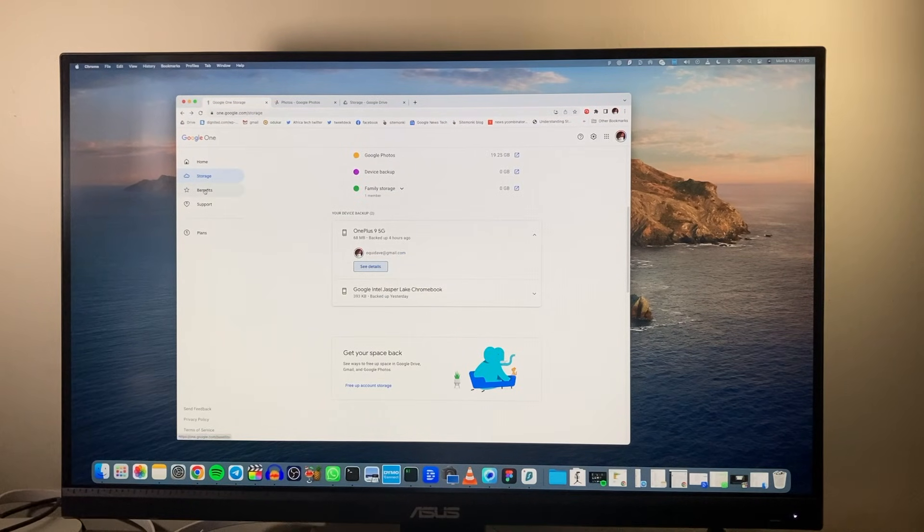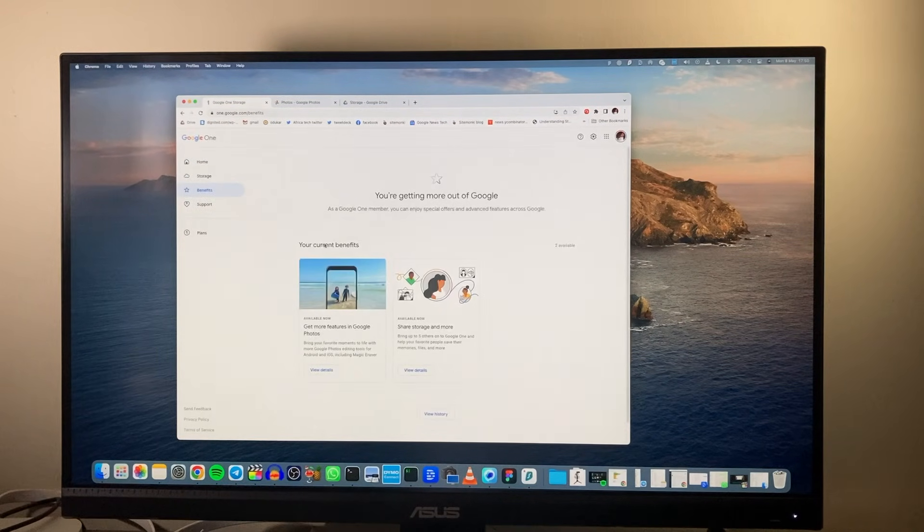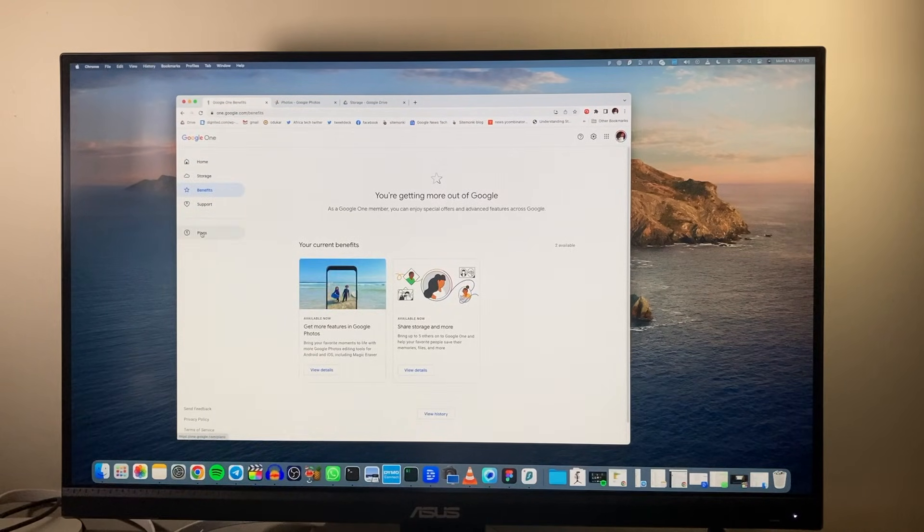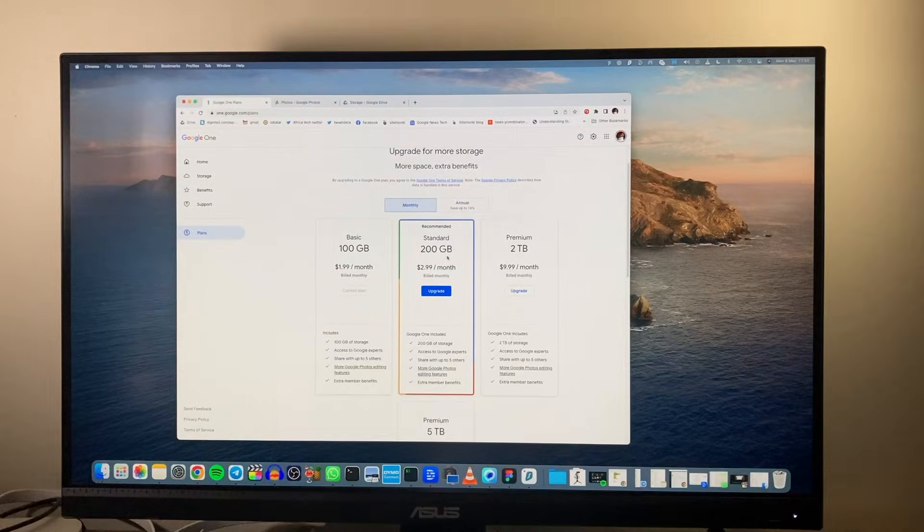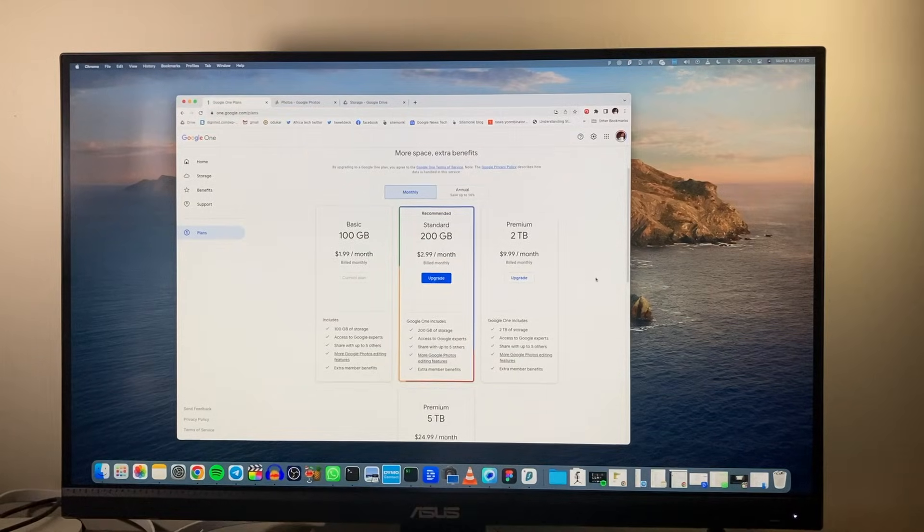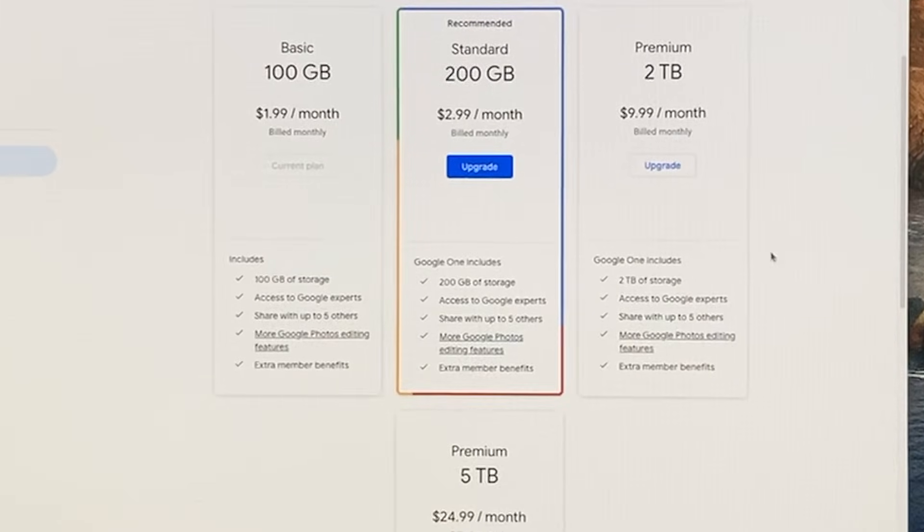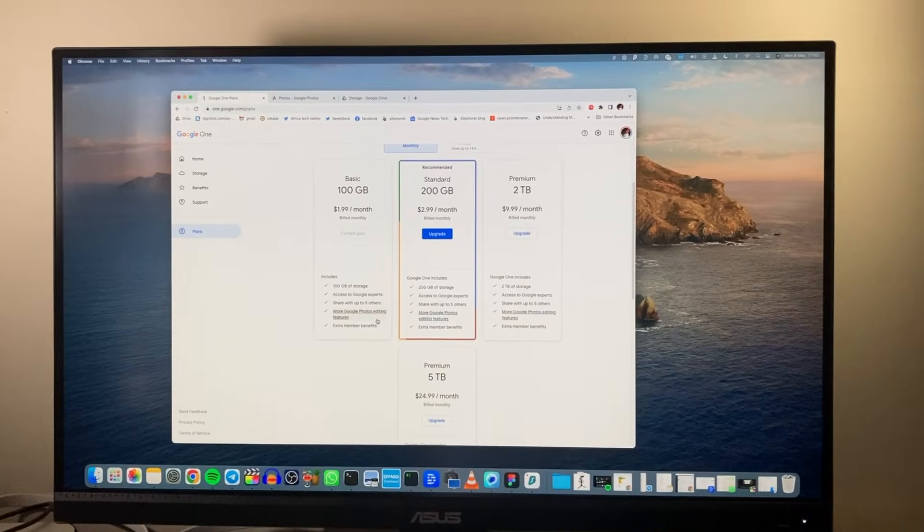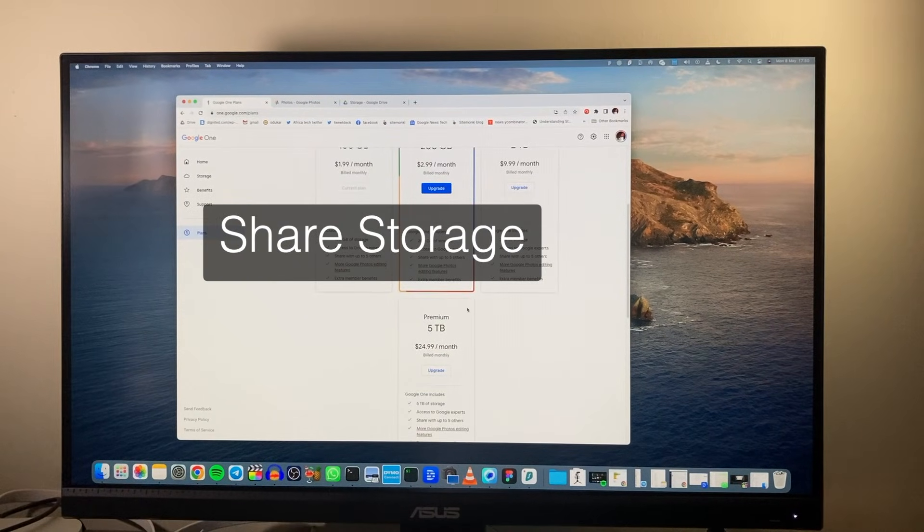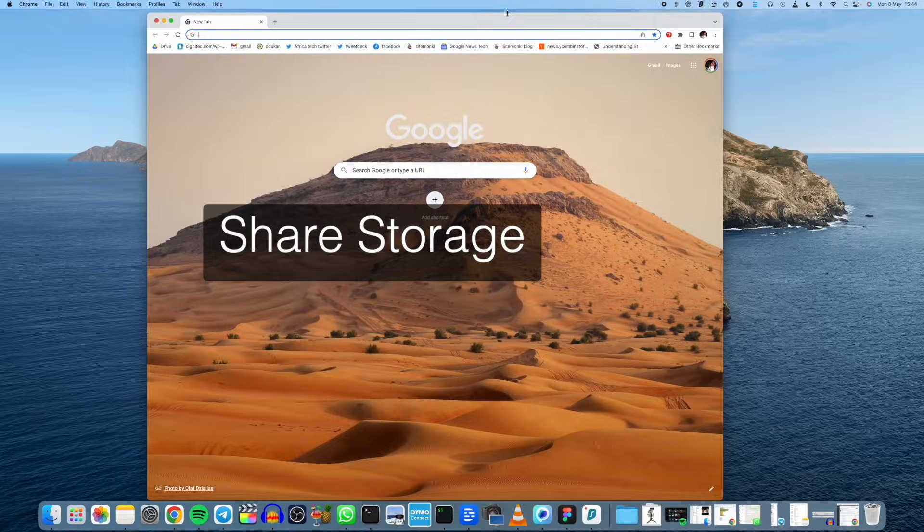Now Google One is a paid storage service by Google that you can subscribe for as low as two dollars per month which comes with 100 GB of storage, and the beauty is that you can share the storage with family and friends.